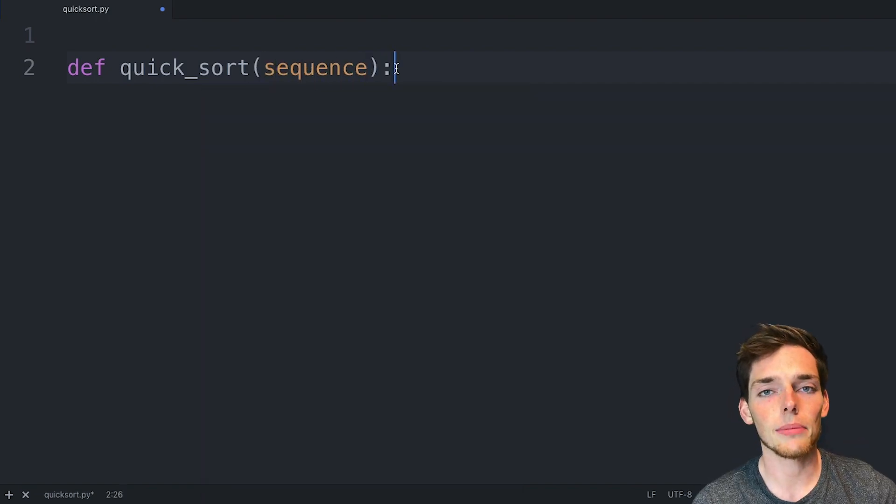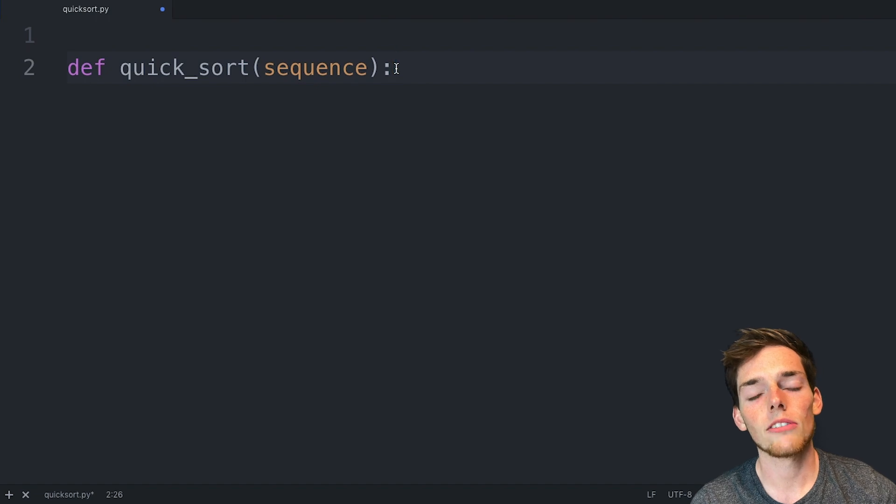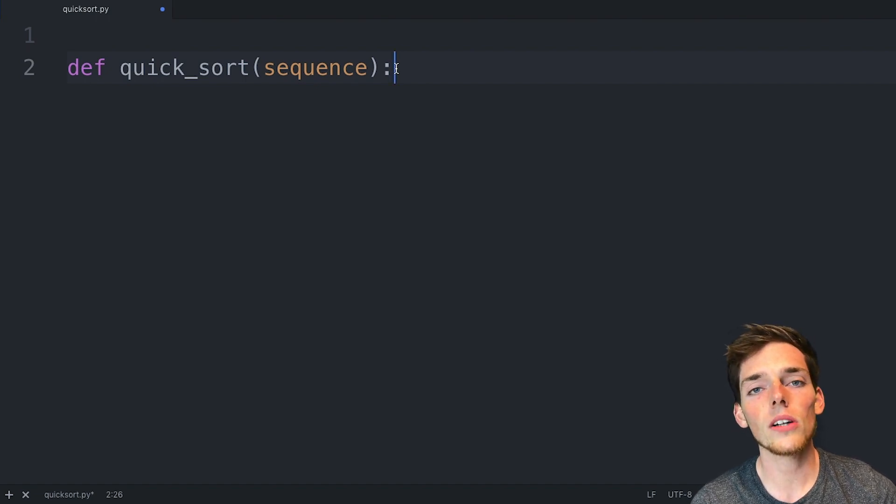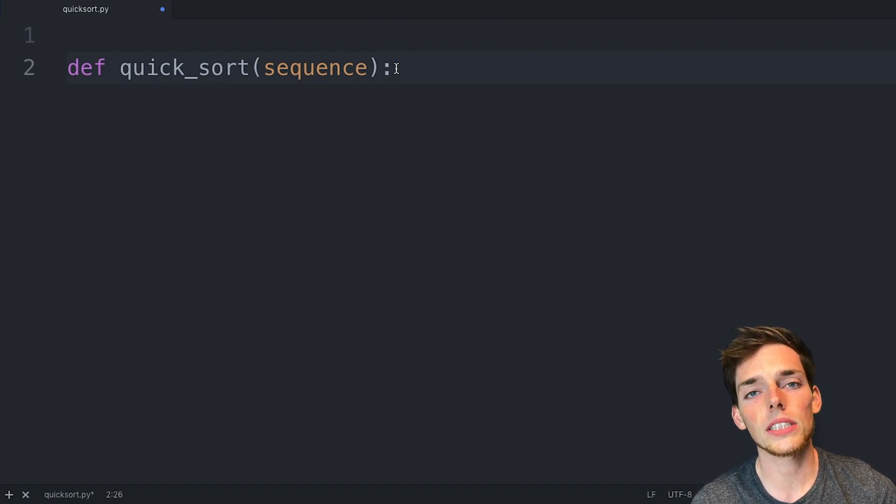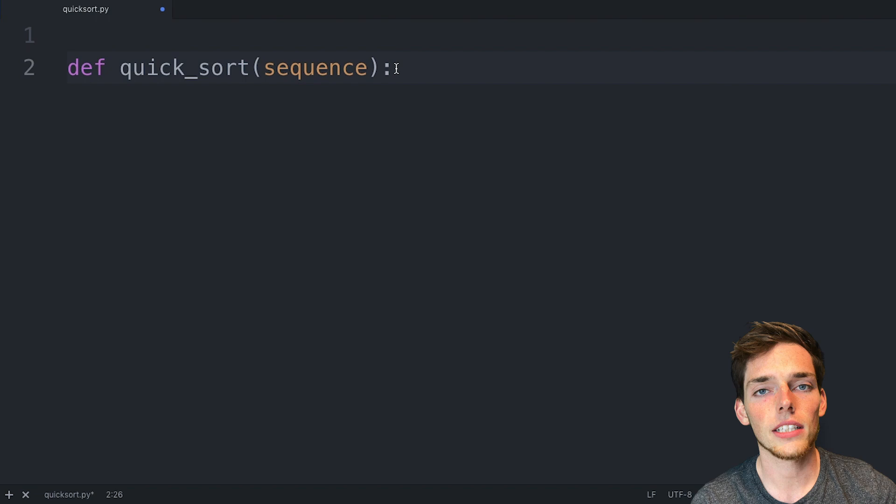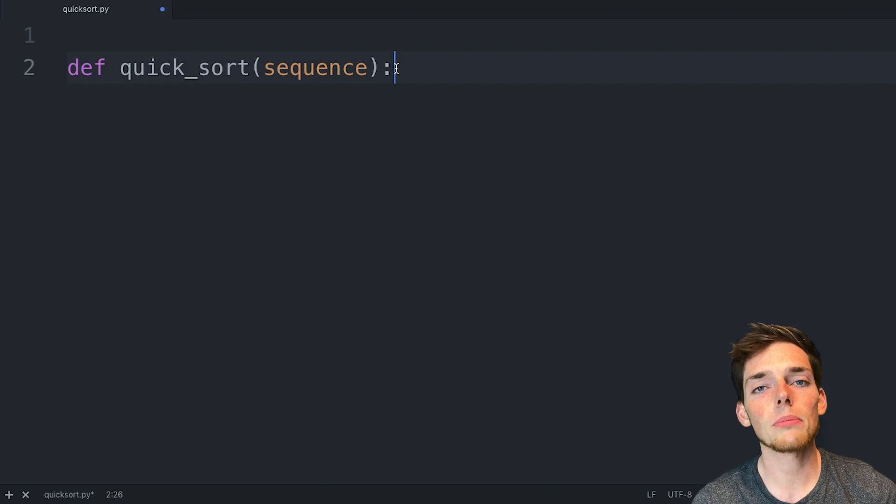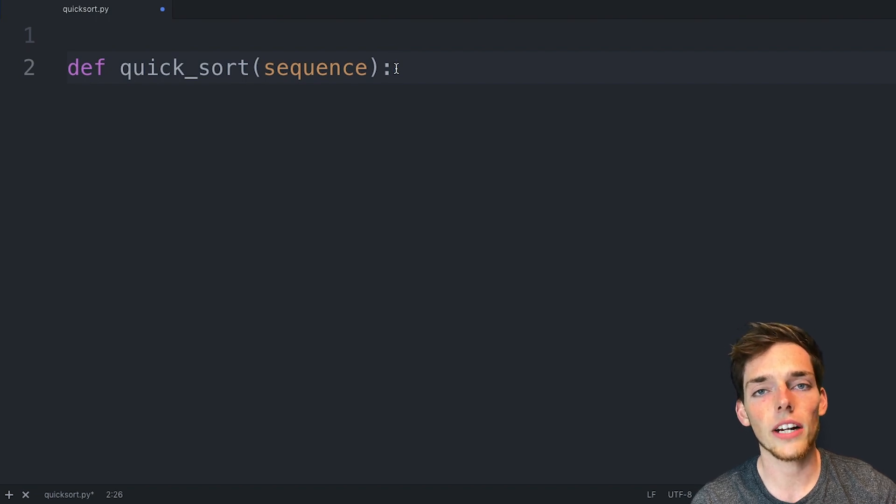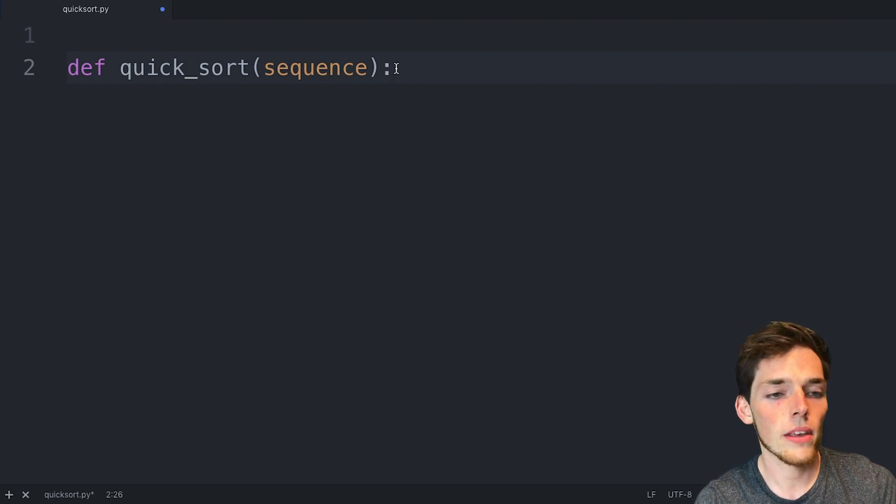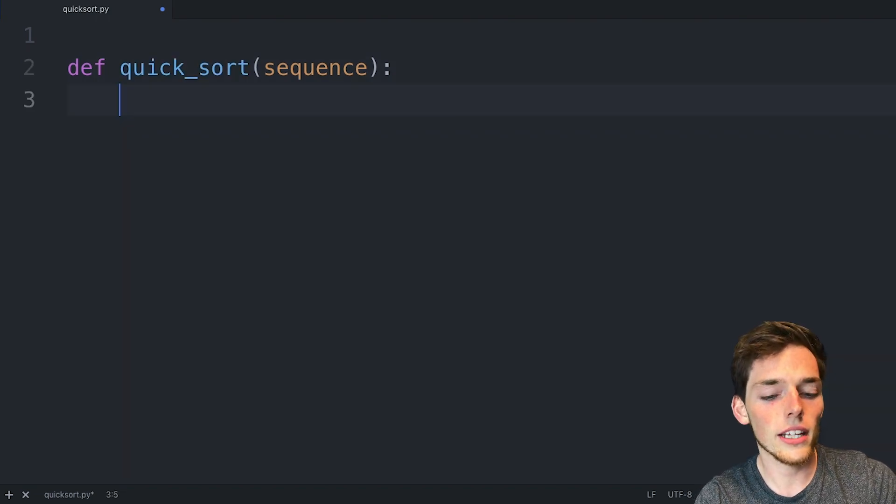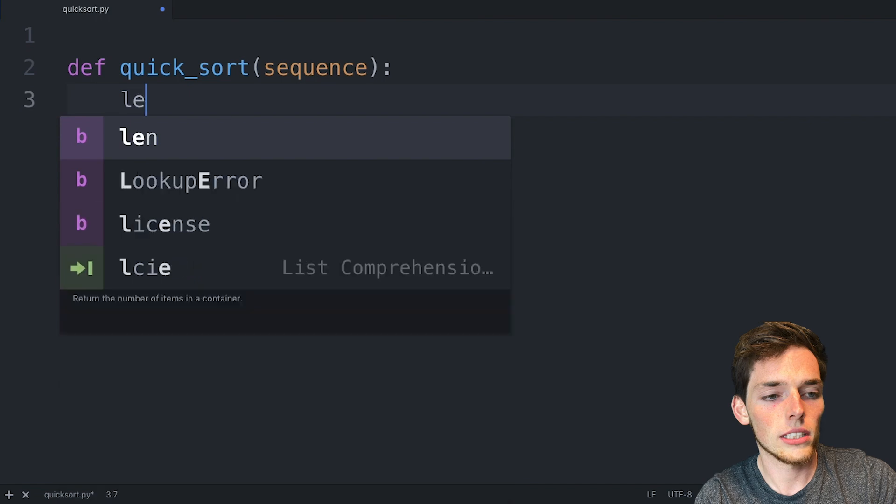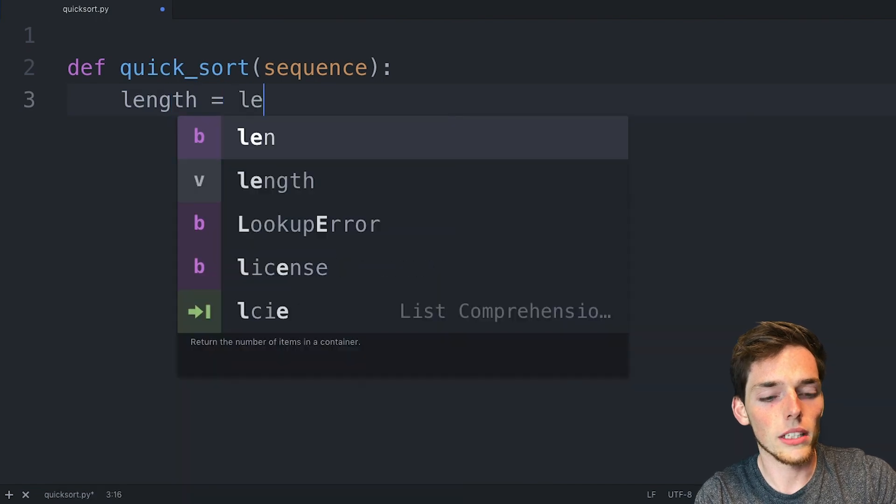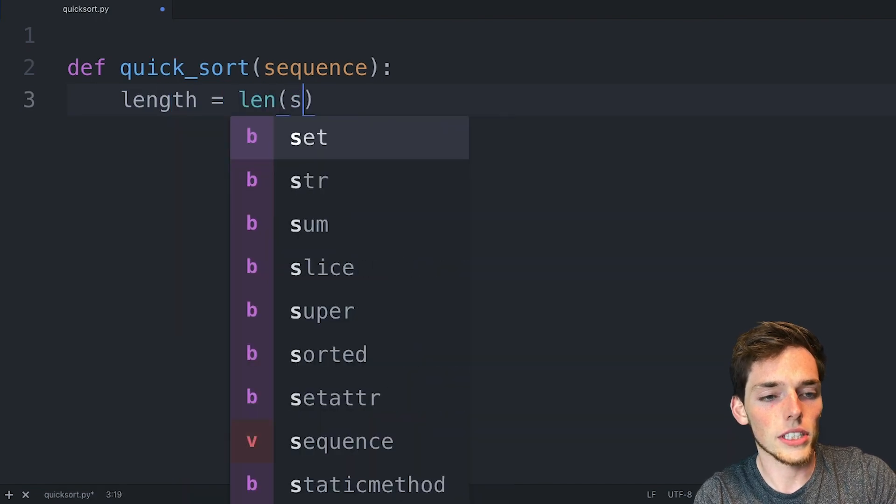The first thing we need to think about is what we'll be applying this to. We'll be applying this to the first sequence that we pass in and then also the subsequences that we create. We only want to apply it to them though if they have a length greater than one. So let's calculate that length now.